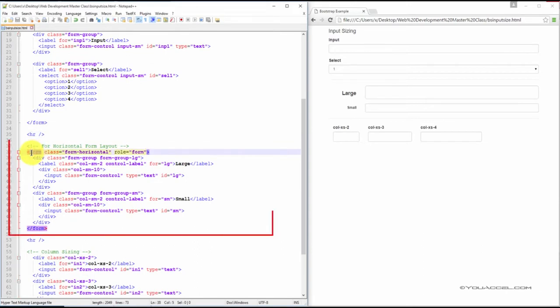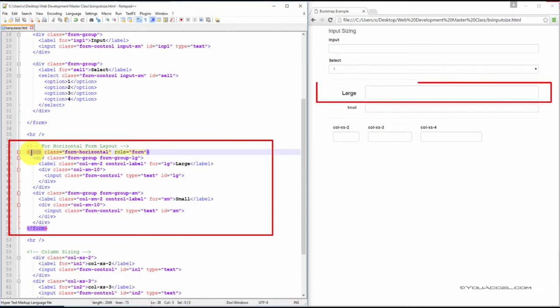Now, when working with horizontal forms, the large height can be set by adding the form-group-lg class to the main div element.